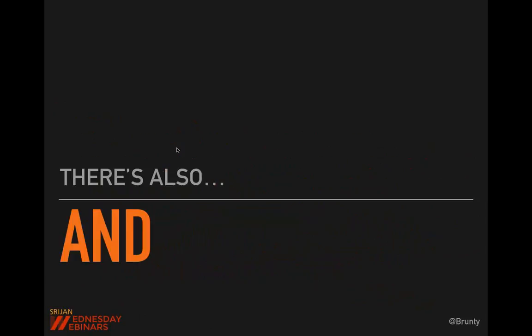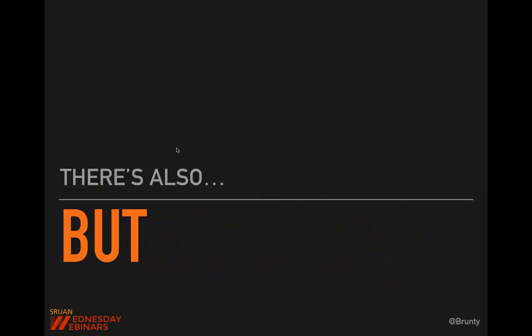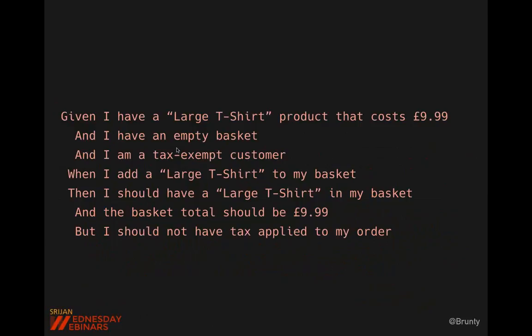There are two more keywords useful for readability. 'And' allows you to add extra steps within any of the previous steps. 'But' performs the same as 'and' under the surface, but from a human-readable perspective it has a different meaning and reads better in conversation. For example: given I have a large t-shirt that costs £9.99, and I have an empty basket, and I am a tax-exempt customer — when I add it — then I should have the product in my basket, the basket total should be that amount, but I should not have tax applied.